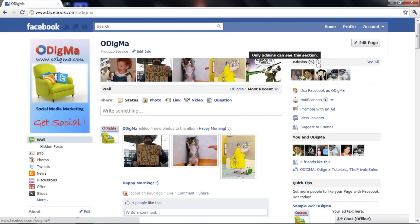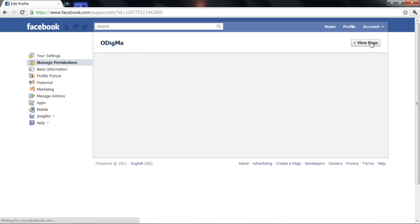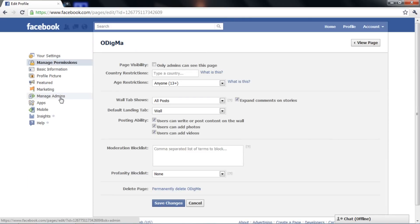To manage admins, go to the edit page option. Now click on manage admins.